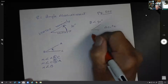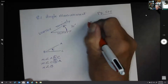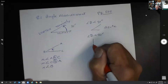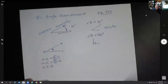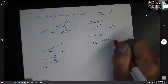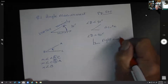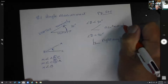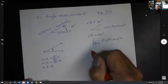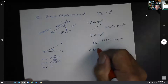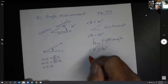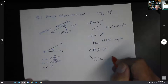If the angle is equal to 90 degrees, that would be a right angle. Right angles usually have a little box in them to designate that this is a right angle. And of course, if it's greater than 90 degrees, that would be an obtuse angle.